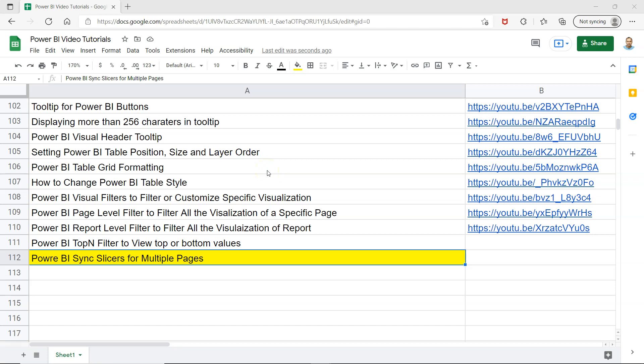Hello and welcome to the new Power BI tutorial video. In this video I will show you how you can sync slicers for multiple pages within Power BI.